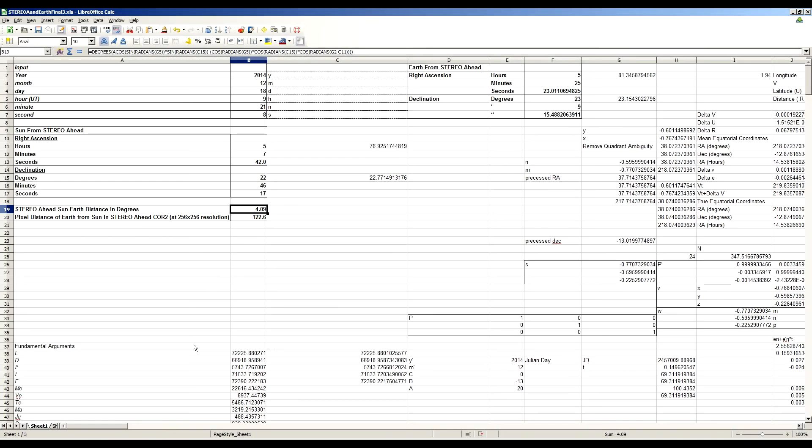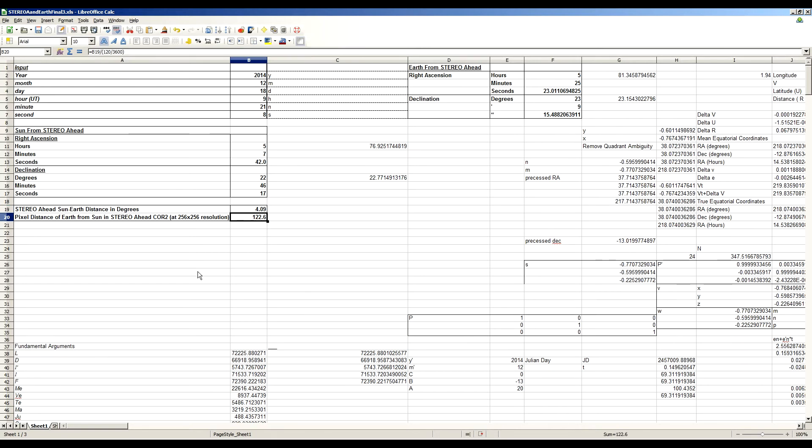So this spreadsheet will do just that and it does that with a pretty simple equation, actually. It's the arc cosine of the sine of Earth's declination times the sine of the sun's declination plus the cosine of Earth's declination times the cosine of the sun's declination times the cosine of Earth's right ascension in degrees minus the sun's right ascension in degrees. And that's actually a fairly straightforward, simple formula. And that gives you the Earth-Sun distance, the angular distance between those two objects in degrees.